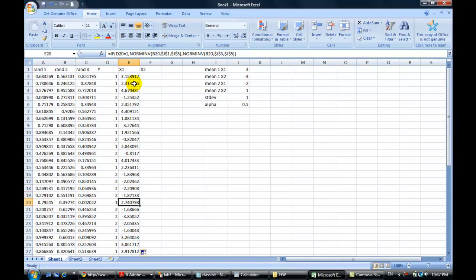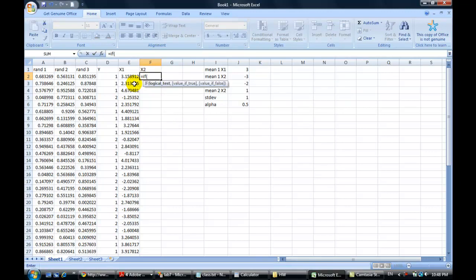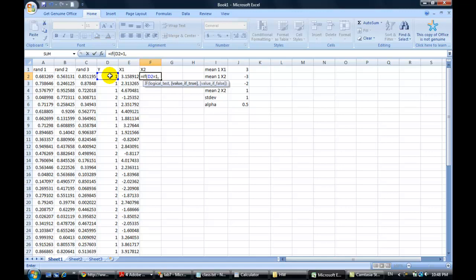Now do the same thing for x2. First you have to figure out whether it's a red or a blue. I thought we did that in the else — if this is equal to 1, then do the normal stuff again. But it's x2, so you need the other coin, because x1 and x2 have to be independent.